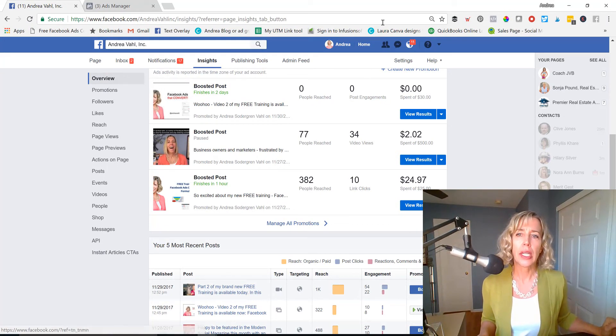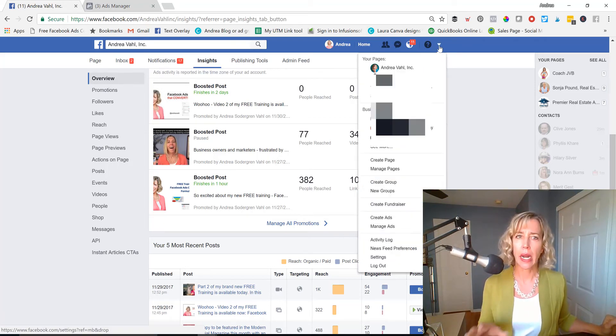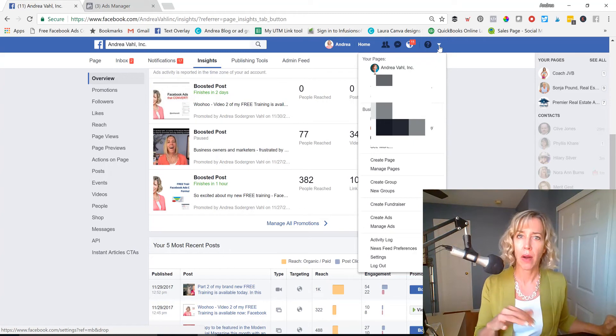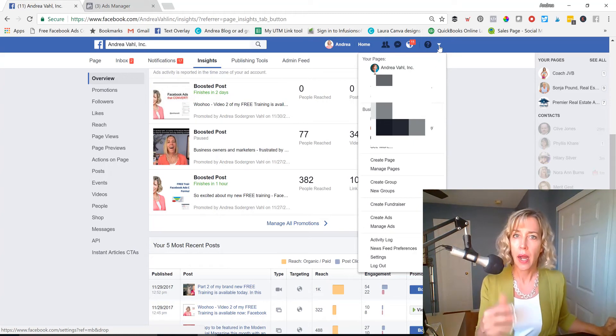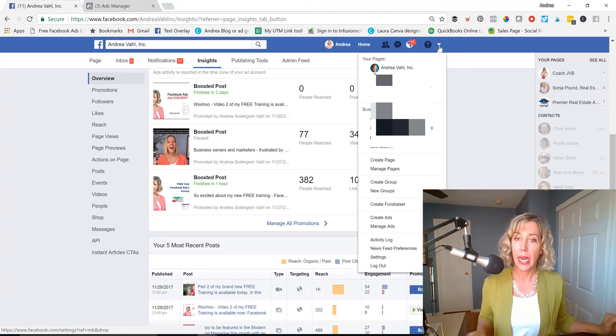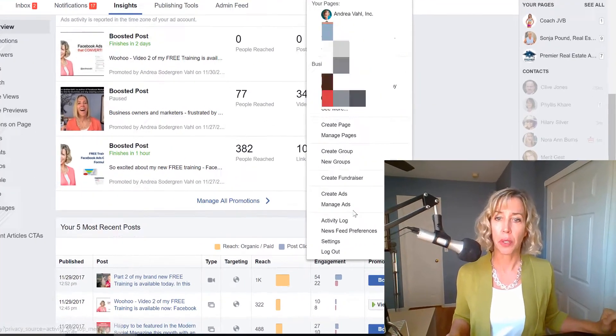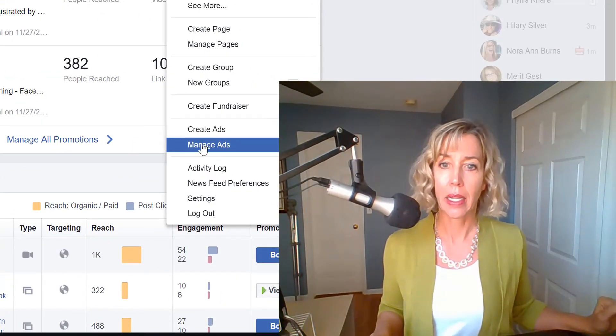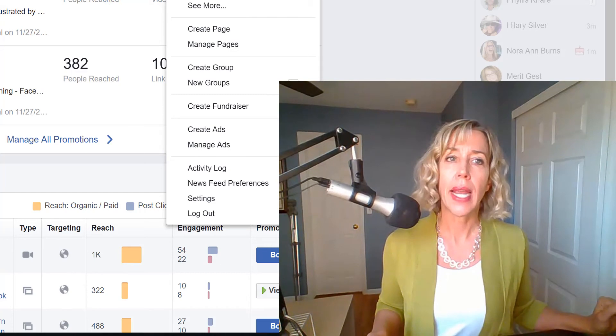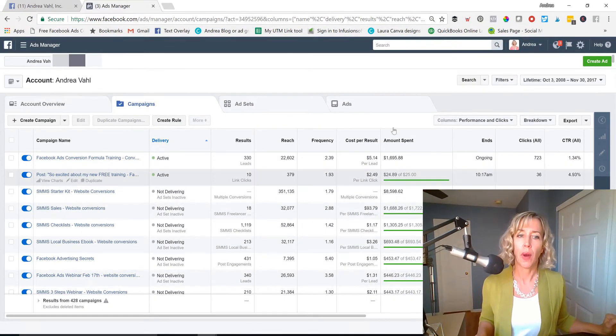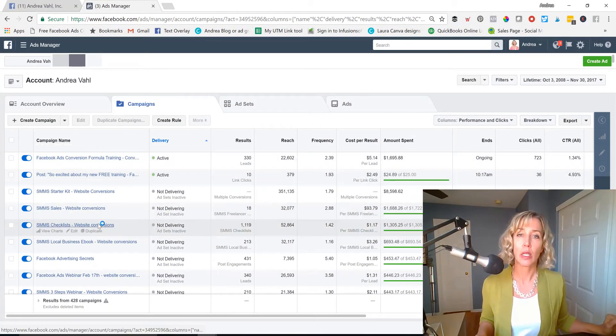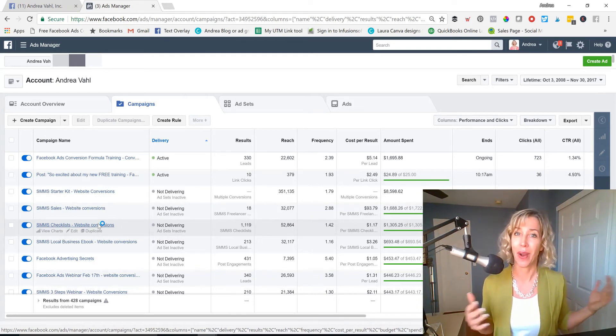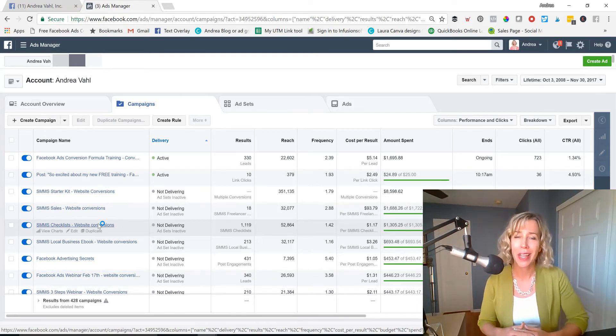So to get to the Ads Manager from any screen on the Facebook page, on your profile, or on your Facebook page also, anywhere, you'll just go down to the Manage Ads areas and click on that. And when you get to that, you're going to get to this screen. And there's a lot of information there, possibly. If you haven't run ads before, then maybe there's nothing there.